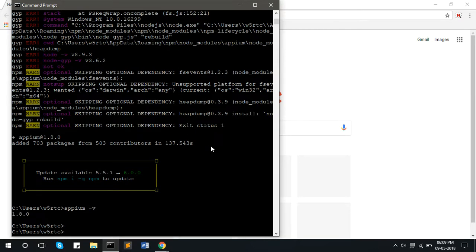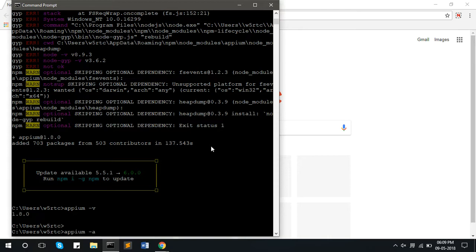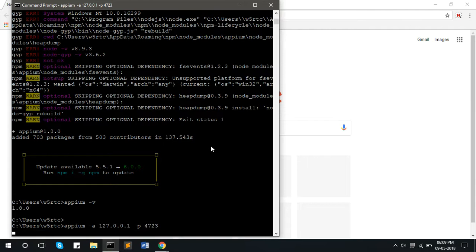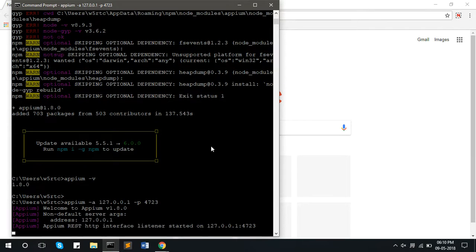Now the current version is 1.8.0. To start the APM server, you have to write the command as APM minus a 127.0.0.1 minus p 4723 and press enter. This will start the APM server. Now the APM server has been started.